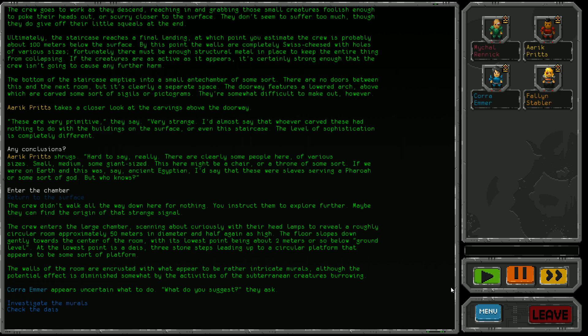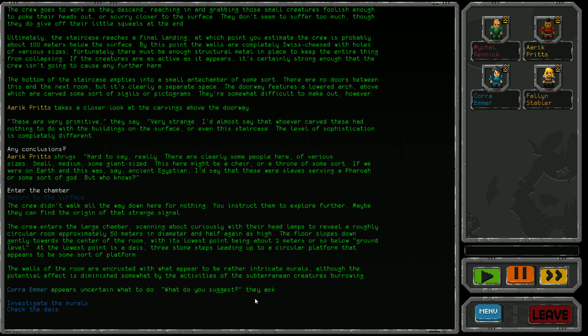The crew enters the large chamber, scanning about with their headlamps. It's a roughly circular room, approximately 50 meters in diameter and half again as high. The floor slopes down towards the center, with the lowest point about two meters below ground level. At the lowest point is a dais with three stone steps leading up to a circular platform. The walls are encrusted with intricate murals, though the effect is diminished by the creatures' burrowing.